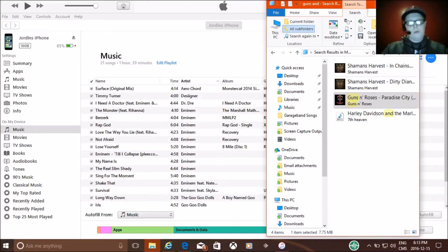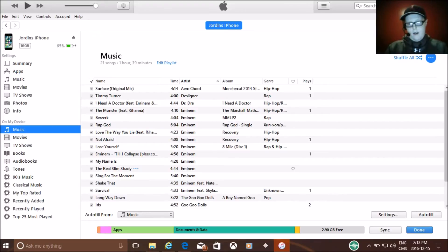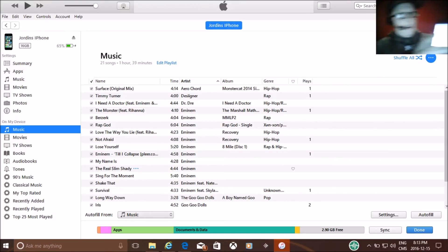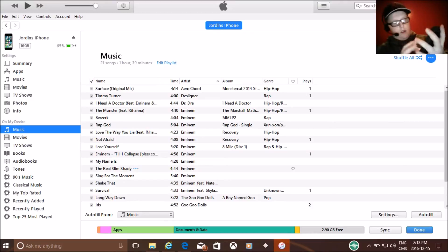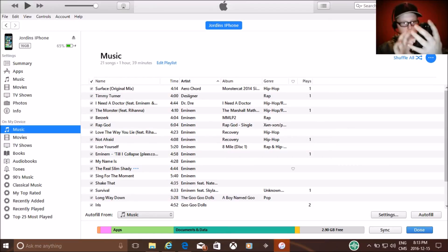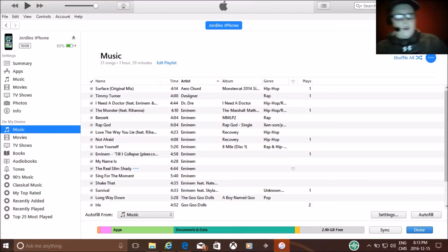And see, it says Copying Items. So then it copied, and I'm going to go check my phone now and go to my Music. And if you guys can see this, I'll show you. Here, songs, and if you go here, it's right there — Paradise City, Guns N' Roses.